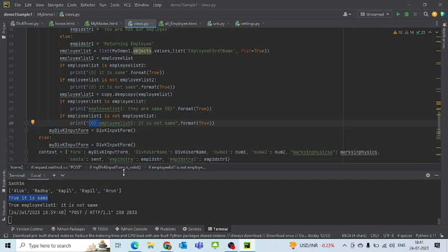So this is how we are checking the 'is' and 'is not' part of the code. So with that we come to the end of today's tutorial as well.